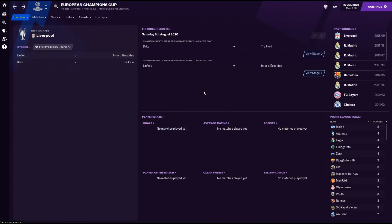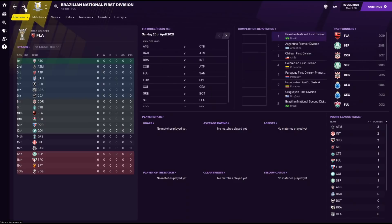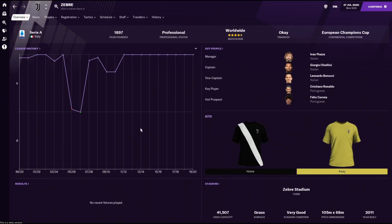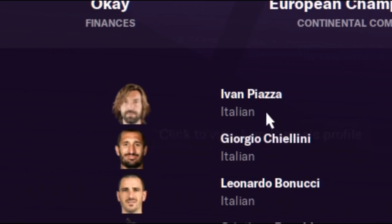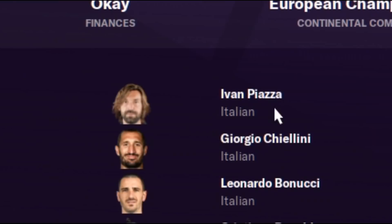So today I'm going to show you how to install a real name fix patch into FM21. By default there are various competitions, team names, and awards which don't have the correct names. For example, the Champions League is called the European Champions Cup. Over in Brazil, pretty much every team just has a three-letter abbreviation. Juventus is called Zebra, and Pirlo is called Ivan Piazza.